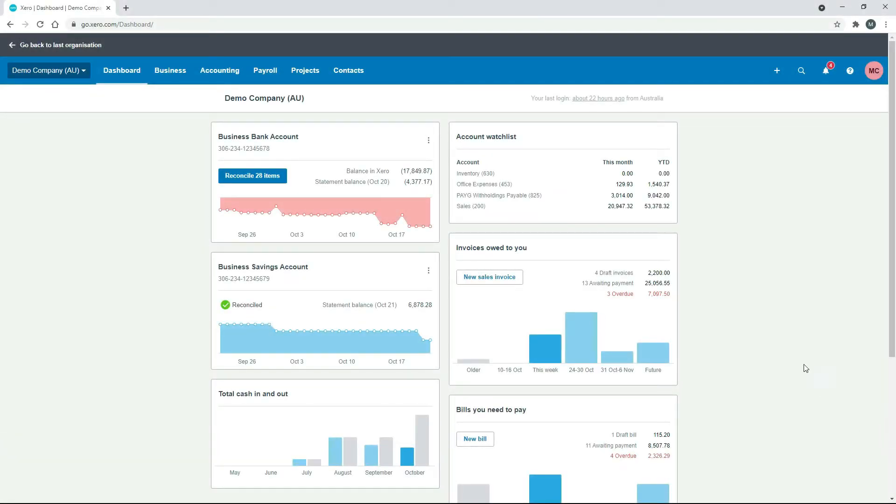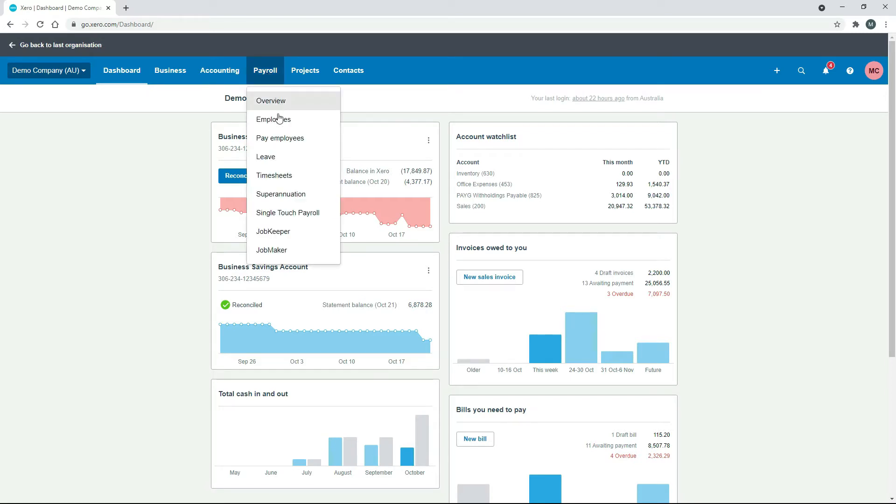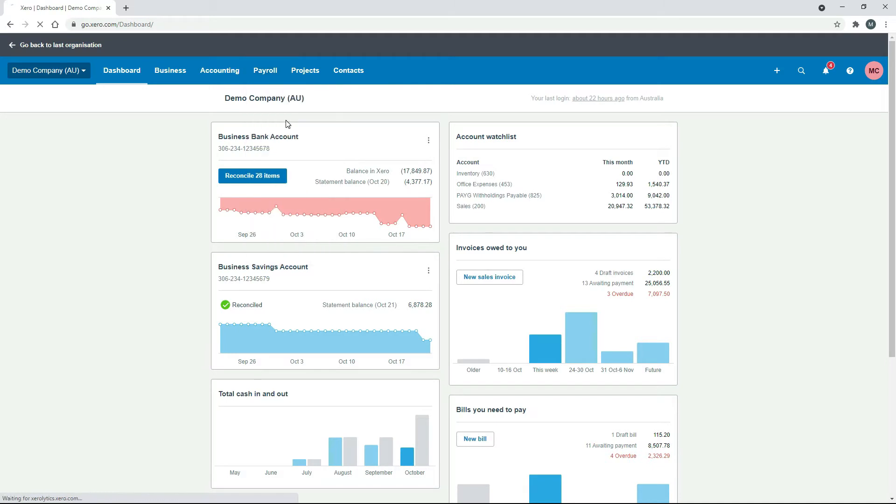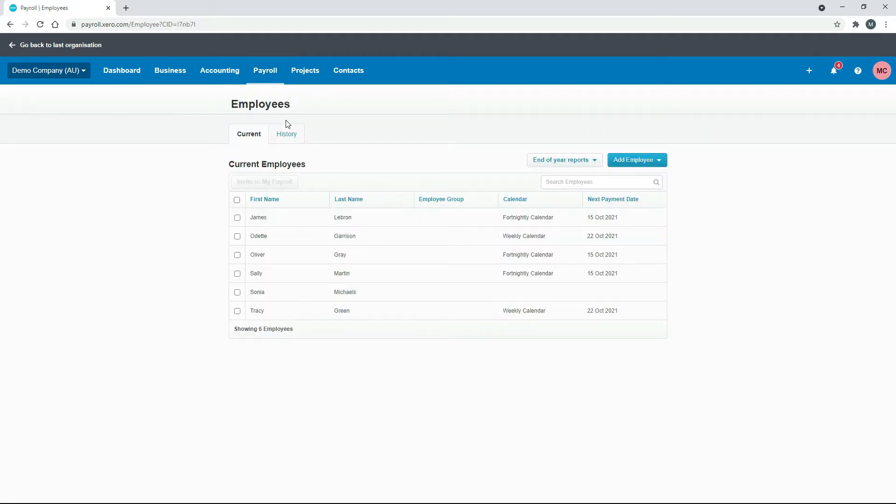So just over here in a freshly reset version of the demo company, just go to payroll and employees. So what we're going to do is assume that one of our employees has taken some leave and they didn't actually put a leave application in, so we forgot to actually process the leave application in a pay run.